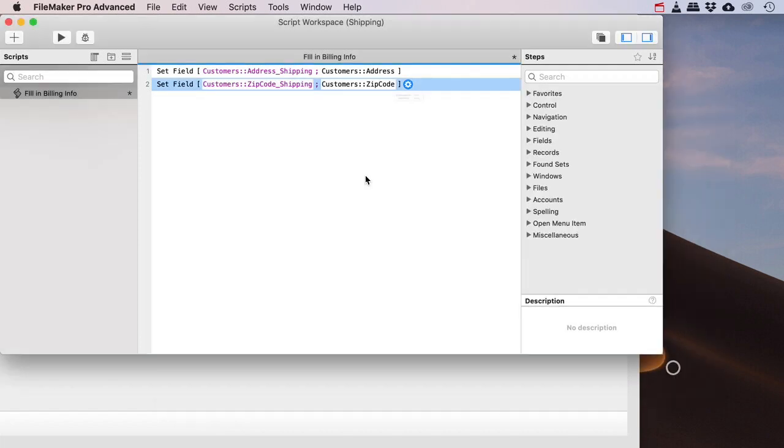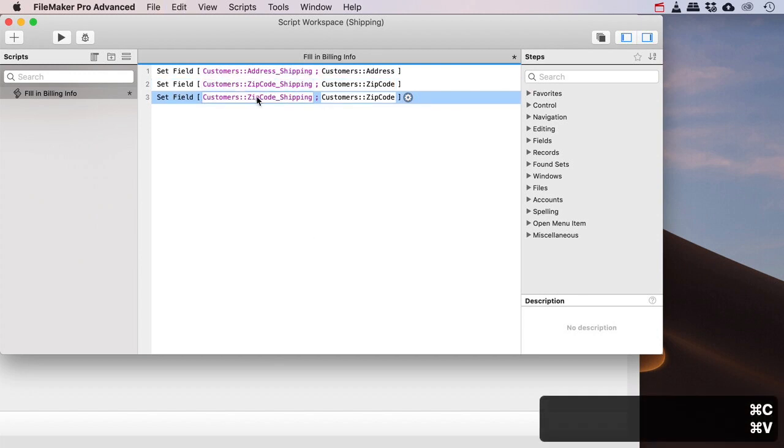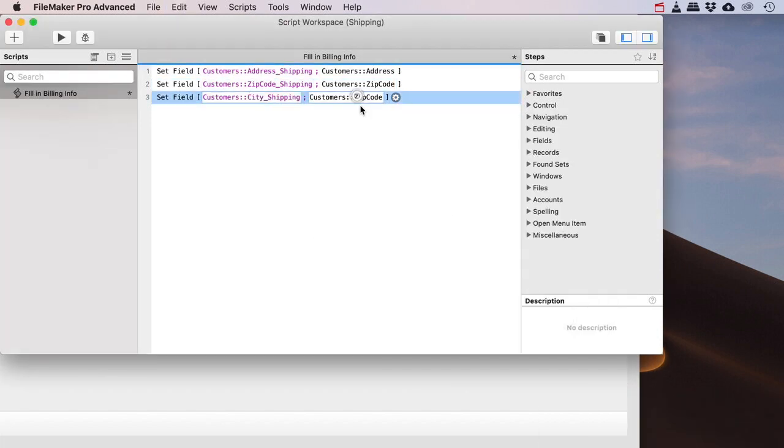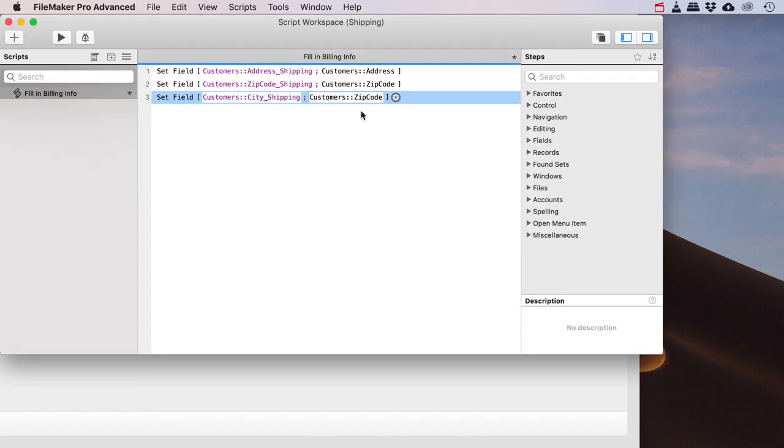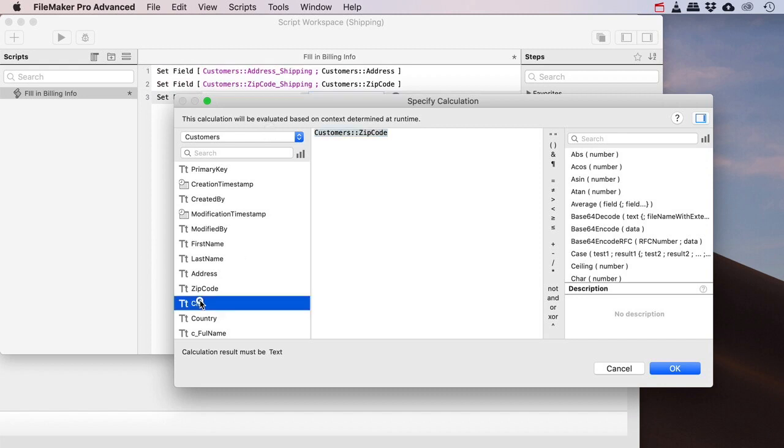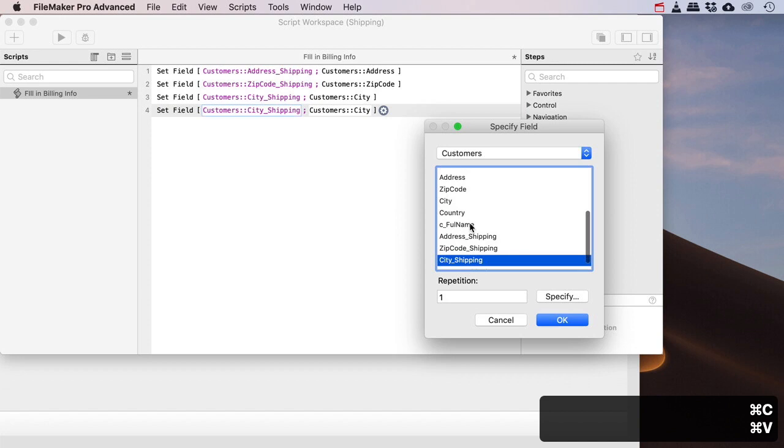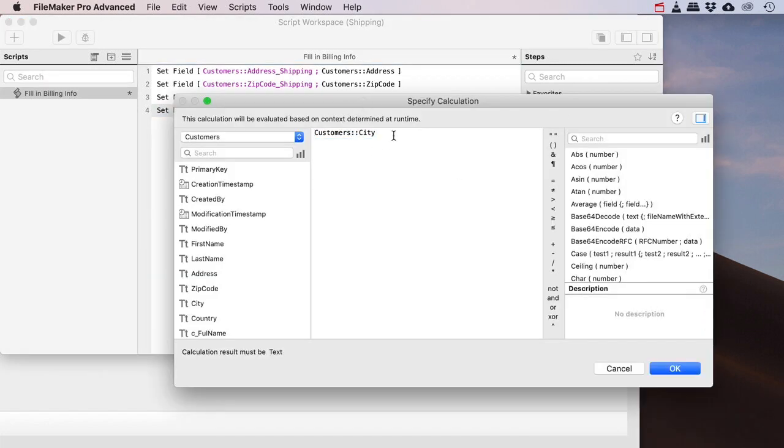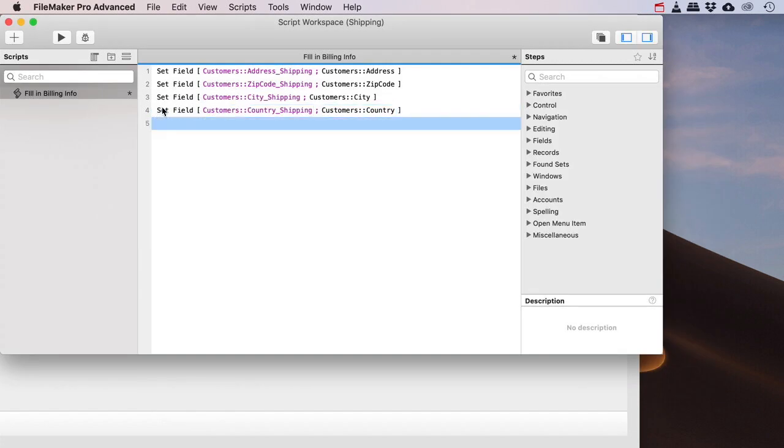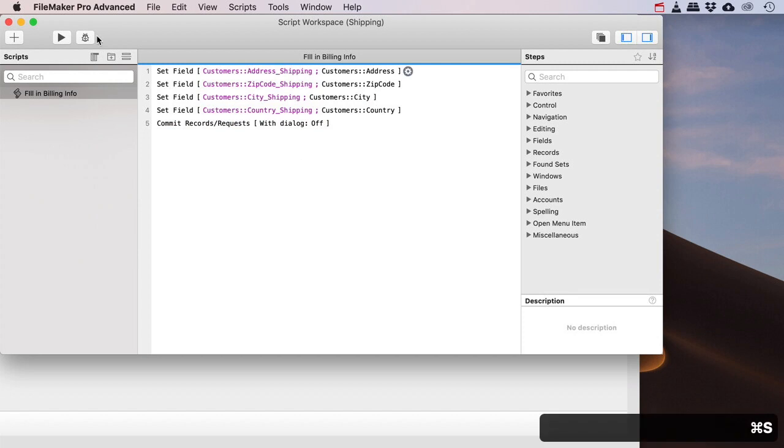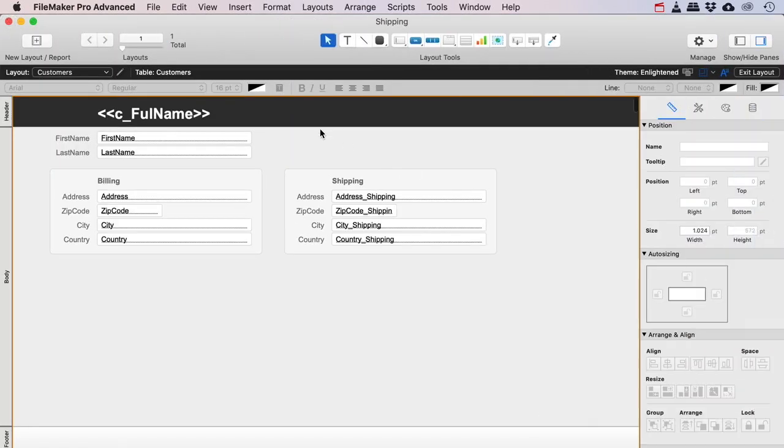And then the city of shipping with the city, oops didn't click it often enough, there you go. And then the country of shipping with the actual country there. And just for fun I could add a little commit request, which is just a simple step that saves the values in the field.